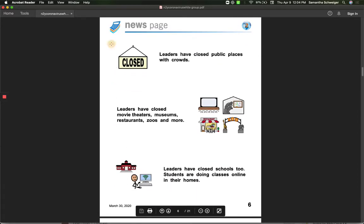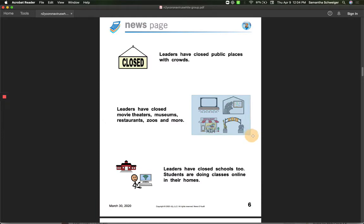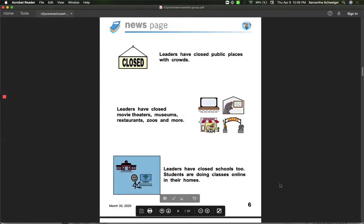Leaders have closed public places that have crowds. They have closed movie theaters, museums, restaurants, zoos, and more. Leaders have closed schools too. Students are doing classes online in their homes, just like you guys are right now.